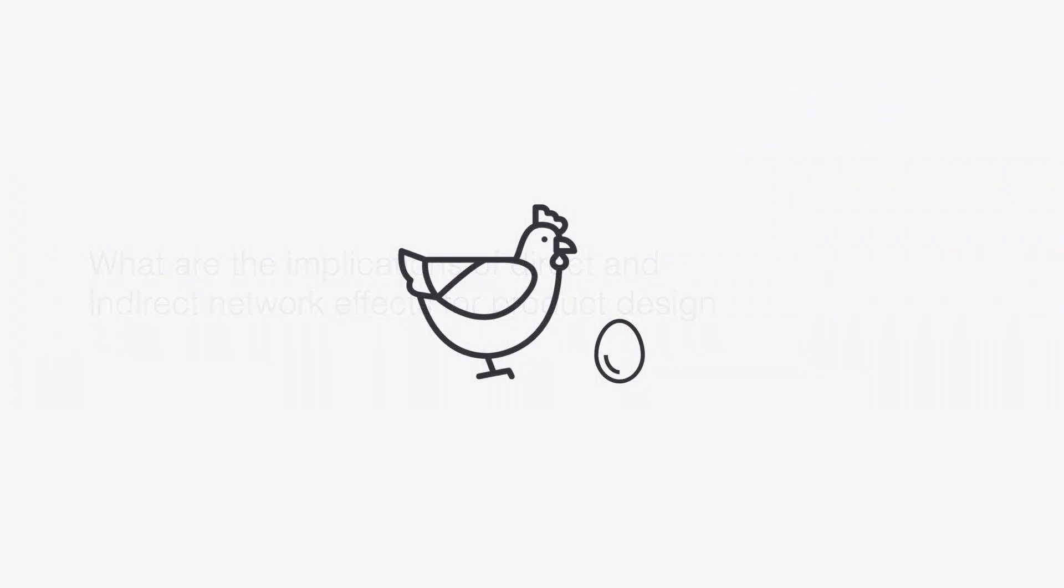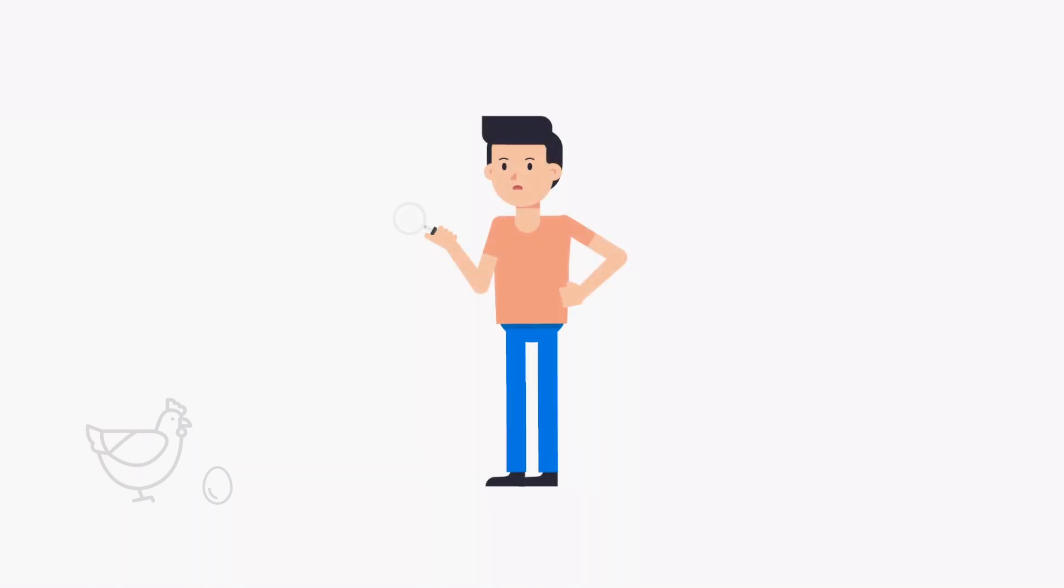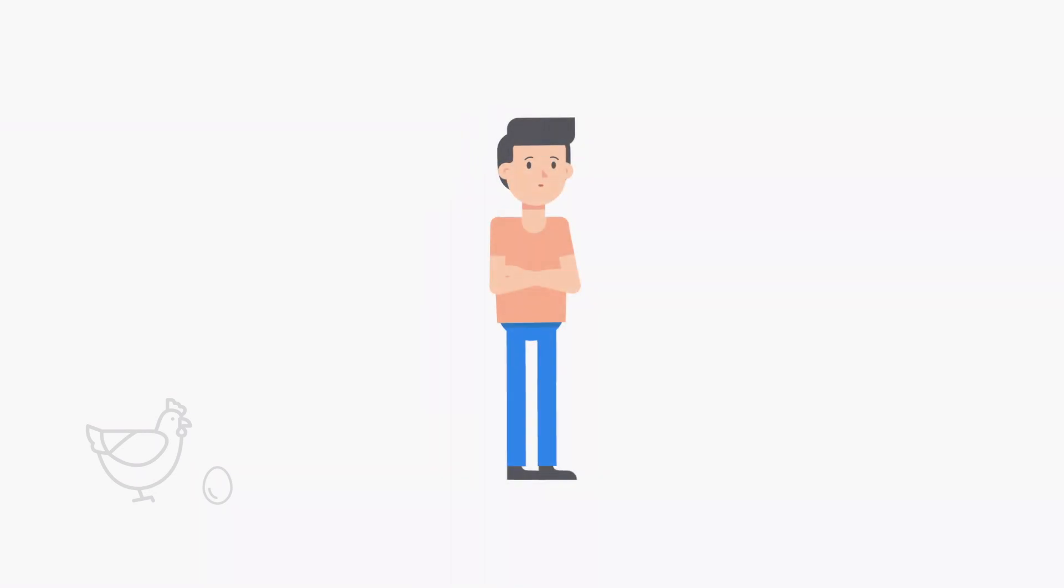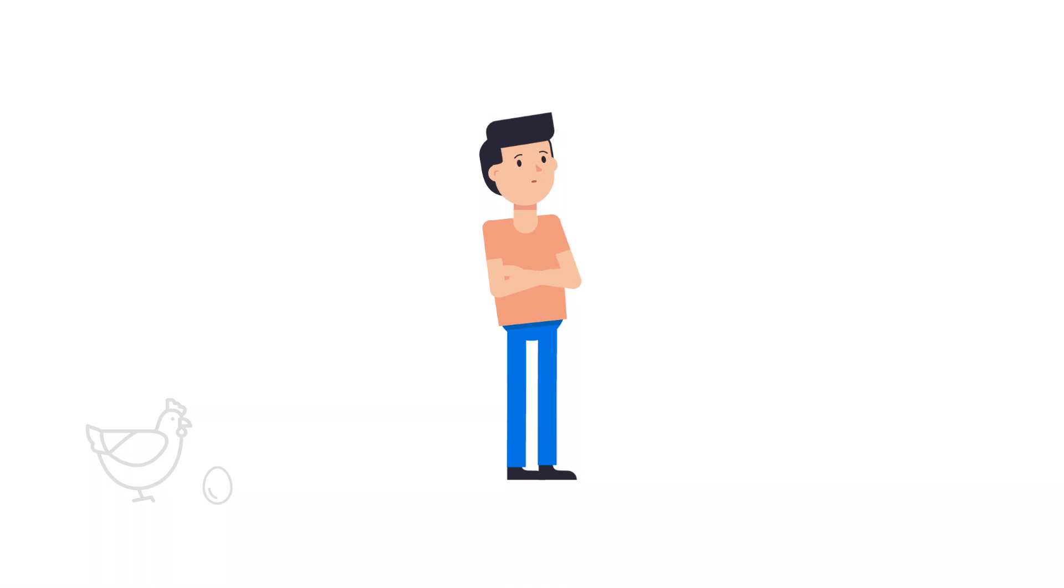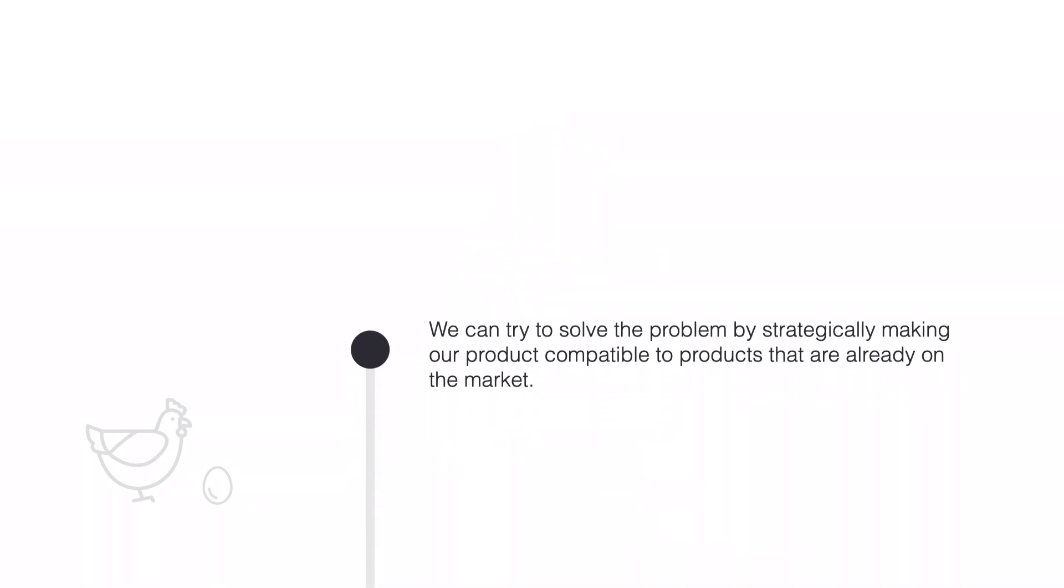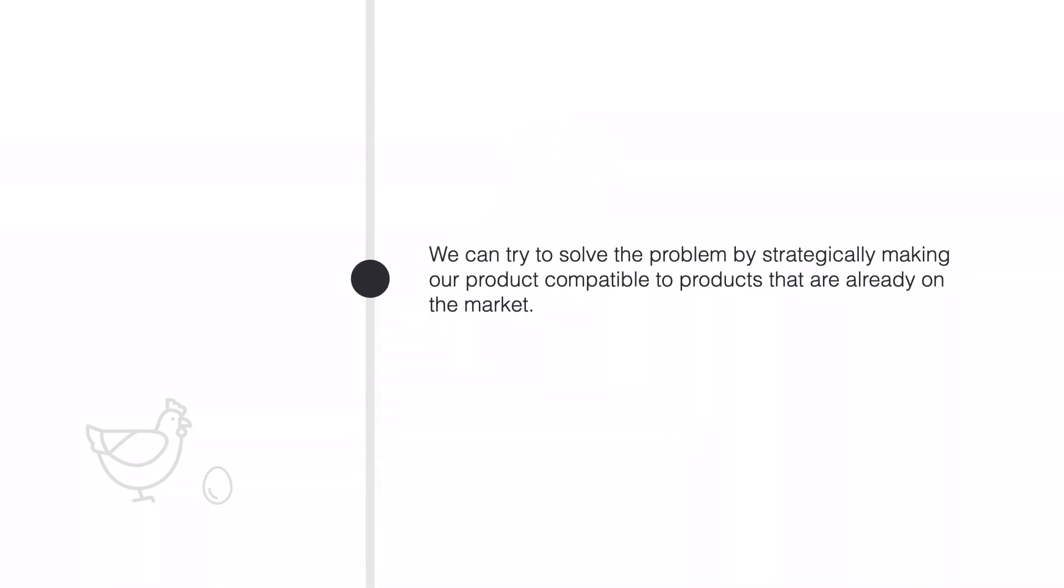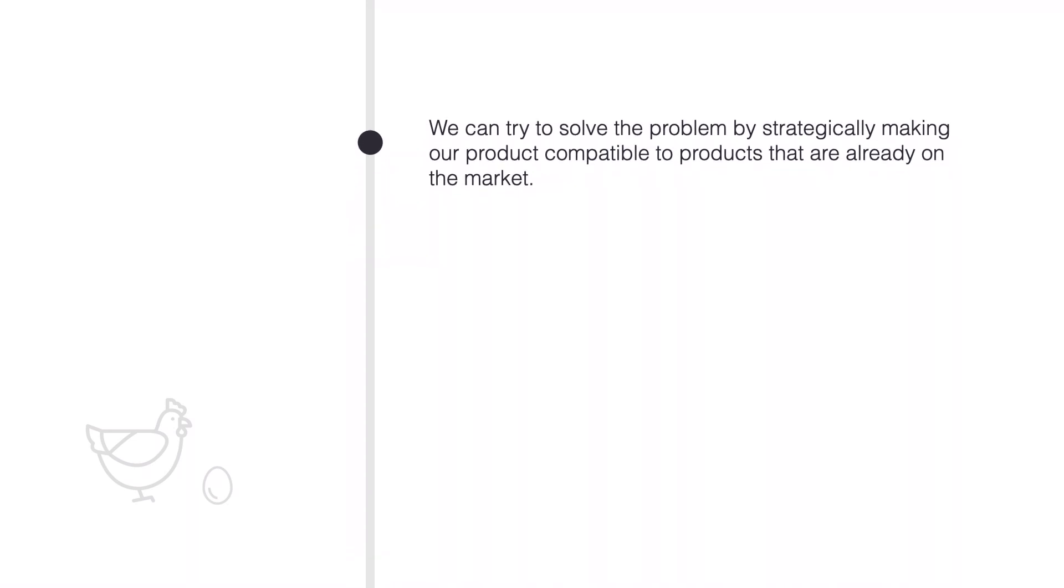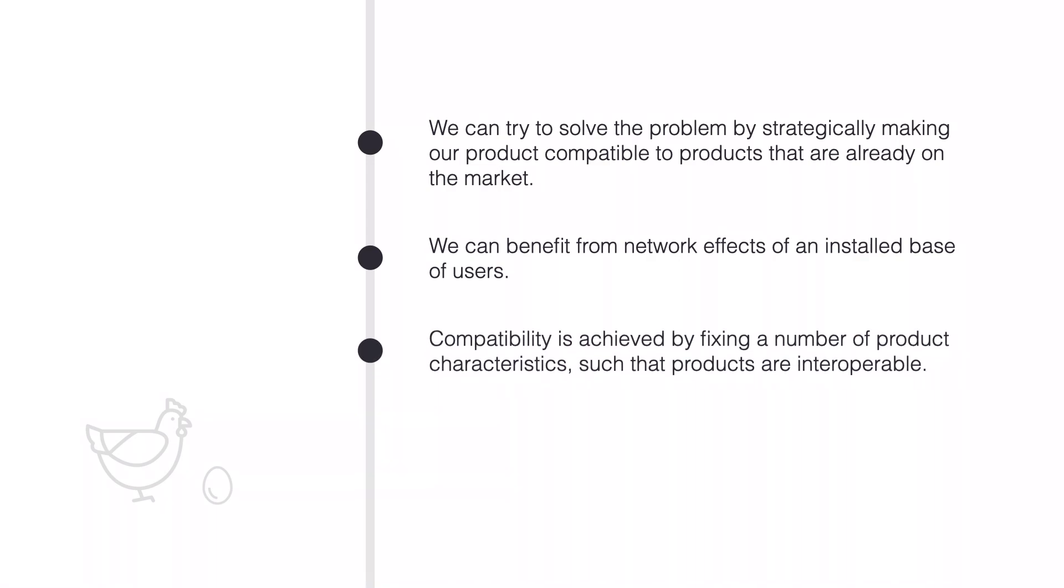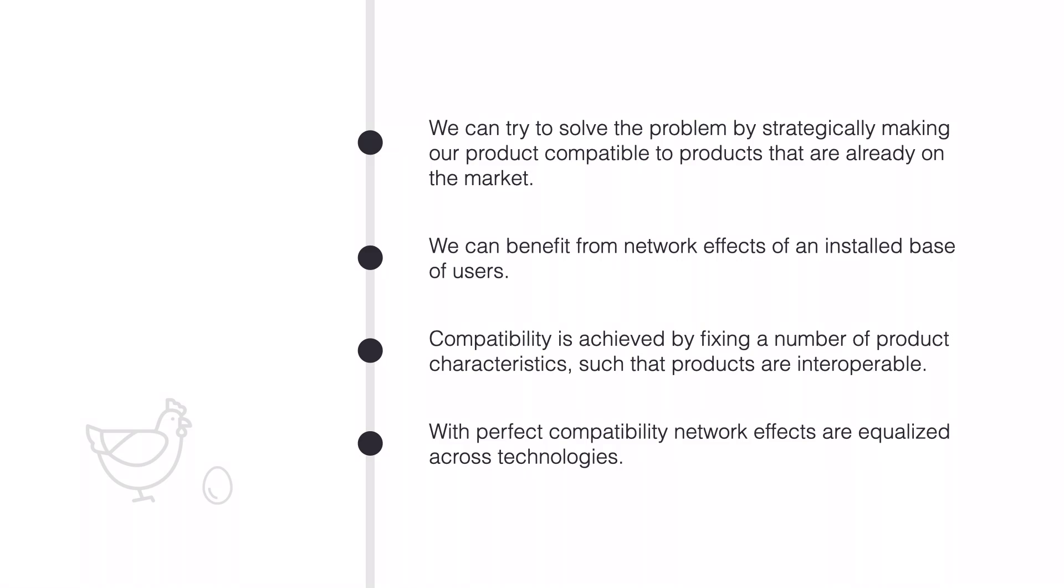What are the implications of direct and indirect network effects for product design? It turns out that network markets are often subject to a chicken and egg problem. For the network good to become really useful, either through direct or through indirect network effects, somebody else needs to use it or make complementary goods. But why should I go first and risk that nobody follows? This sounds like a tough problem, and it is. We can try to solve the chicken and egg problem by strategically making our product compatible to products that are already on the market. In this way, we can benefit from network effects of an installed base of users. Compatibility is achieved by fixing a number of product characteristics, such that products are interoperable. With perfect compatibility, network effects are equalized across technologies, since users of all networks can make use of the other networks.